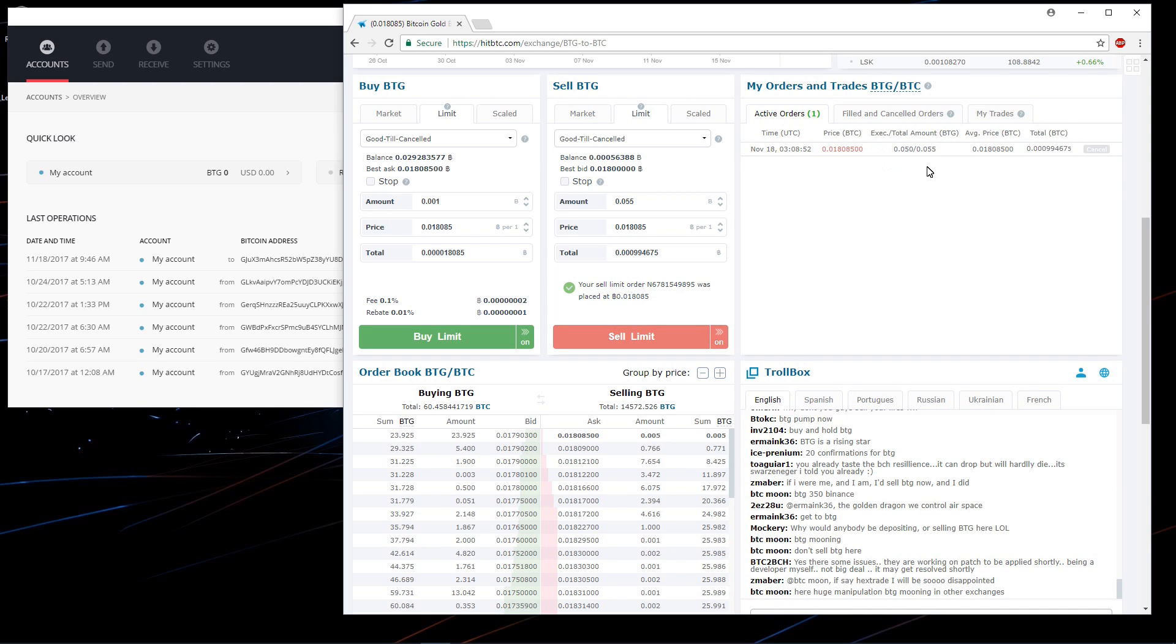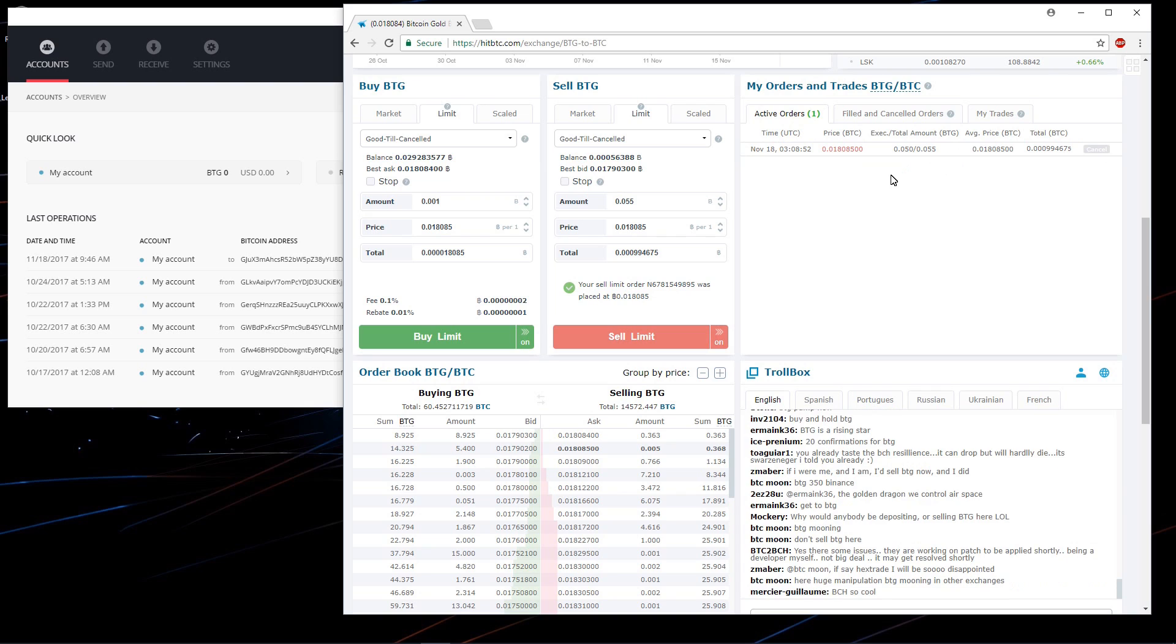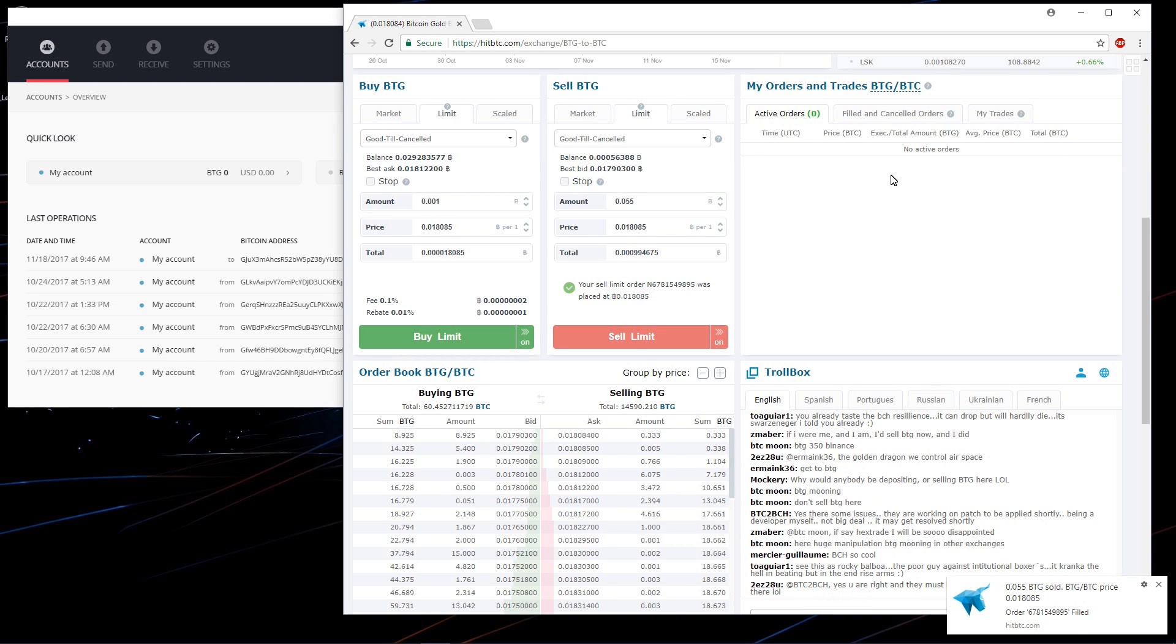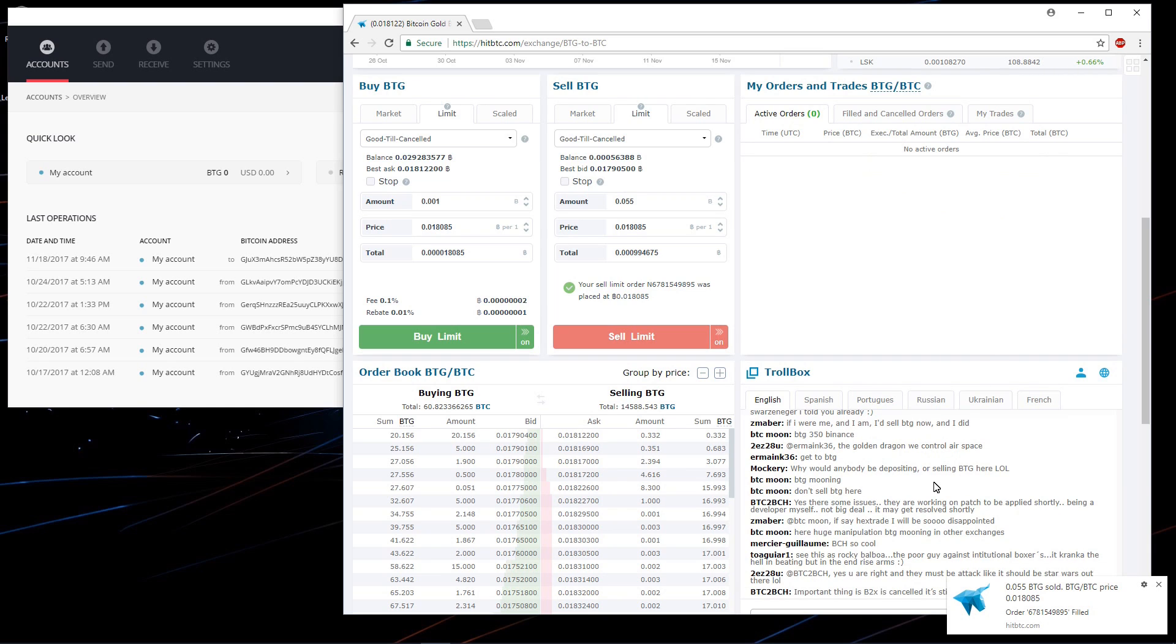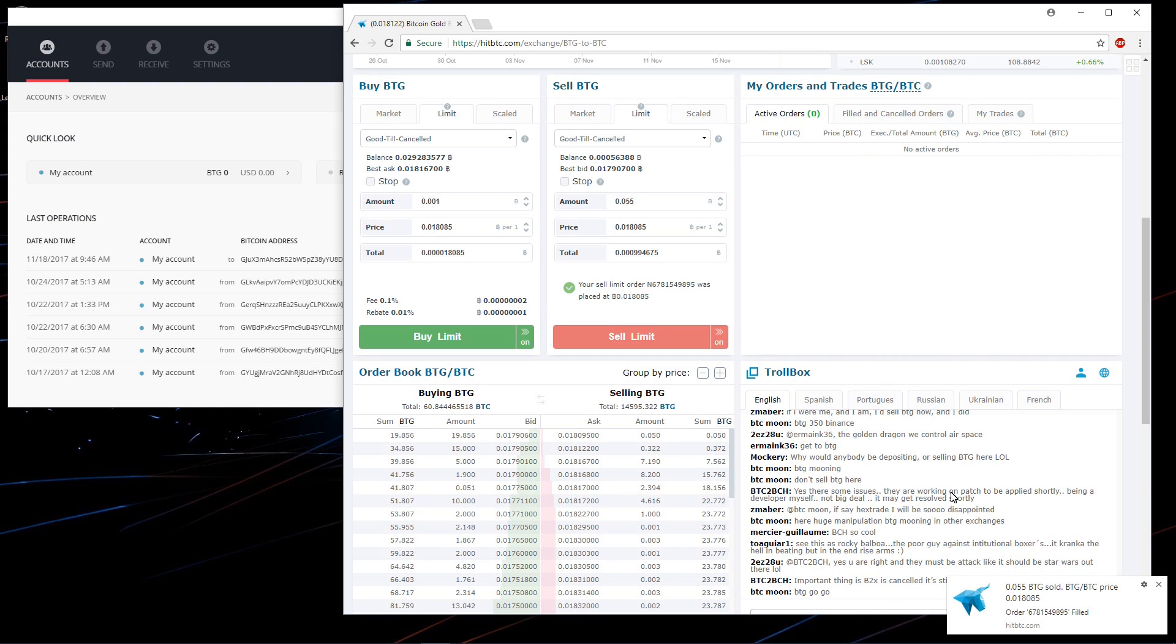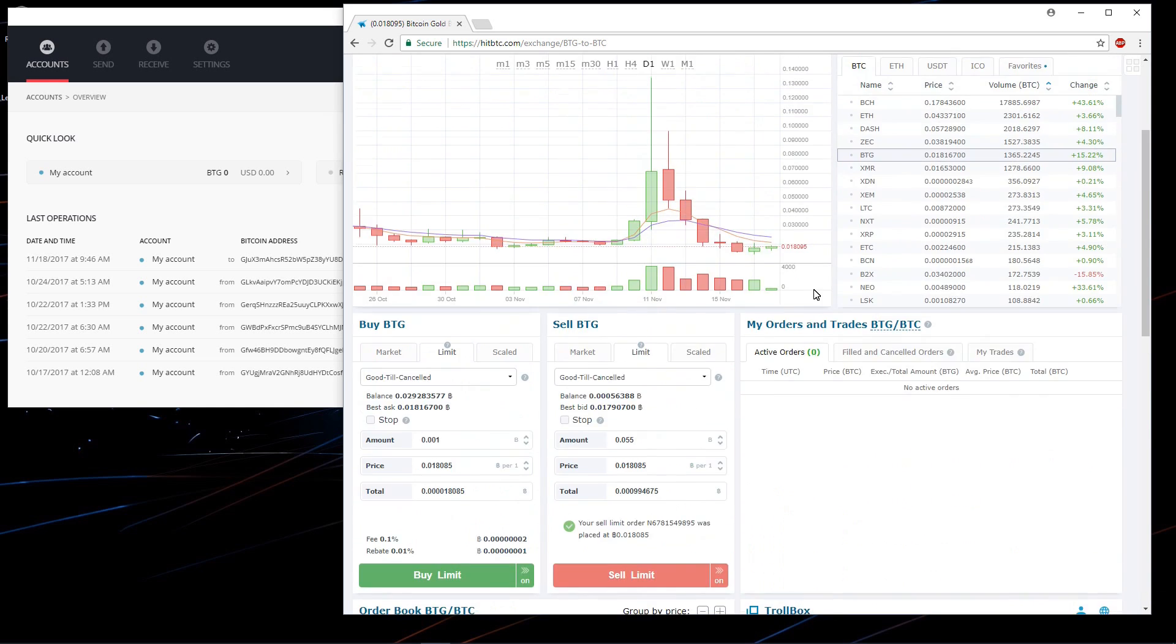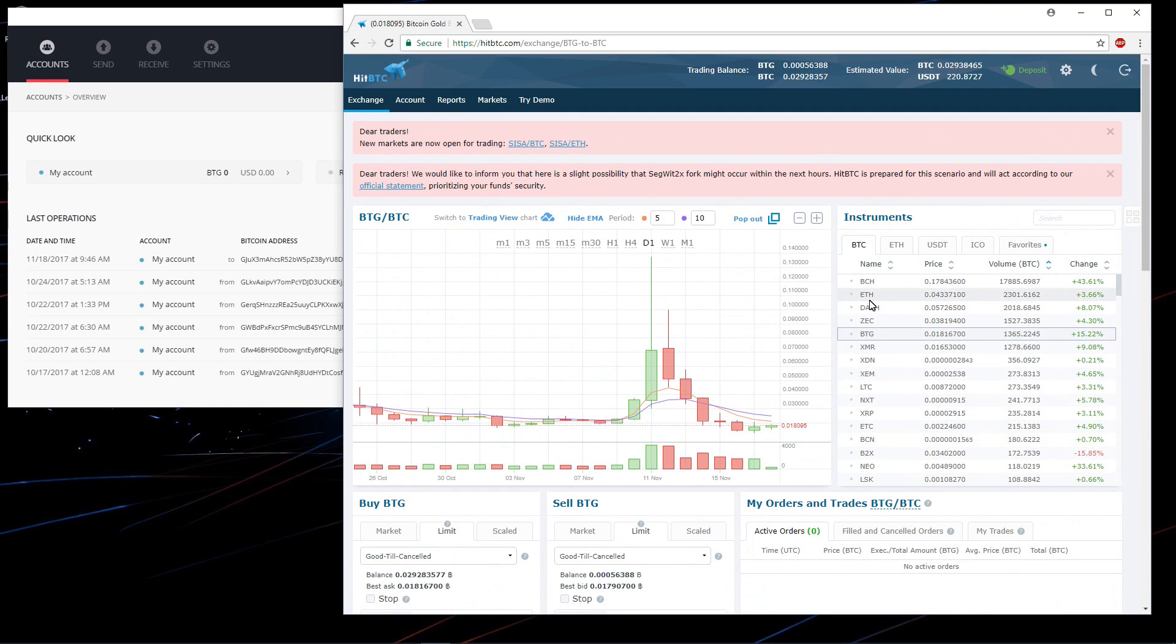Could have also just sold at market. It will be filled soon enough. There we go. Order filled. My BTG is gone. I don't have to worry about BTG anymore. So that's how you use BTG with your Ledger. So I hope you liked the video. I hope it helped. And thanks for watching.